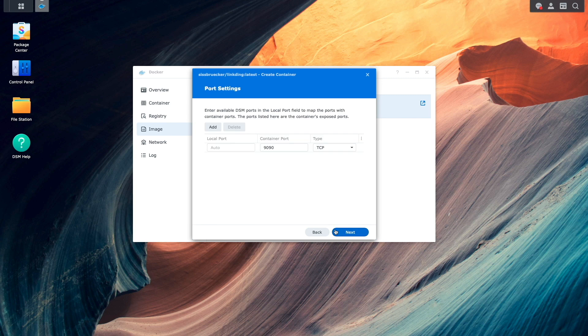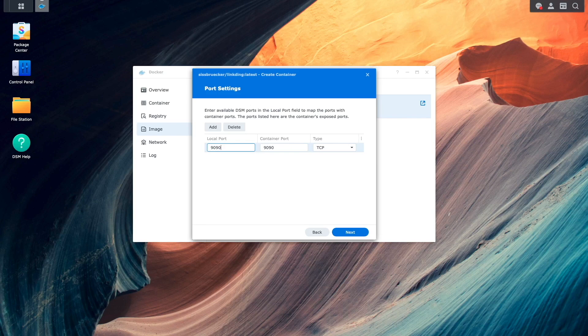For Port Settings, I'll use 9090 for the local port to match the container port because I know my Synology NAS isn't using that port number.